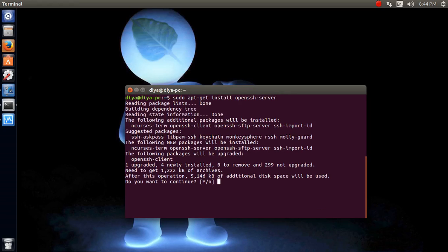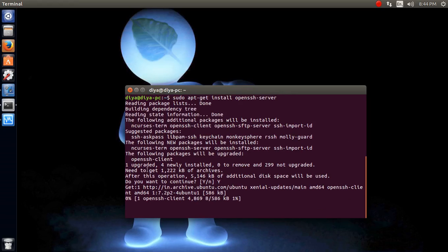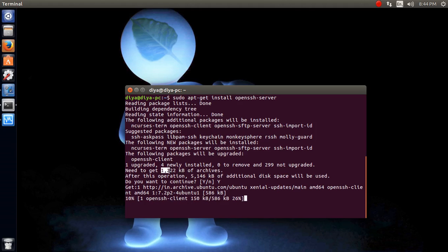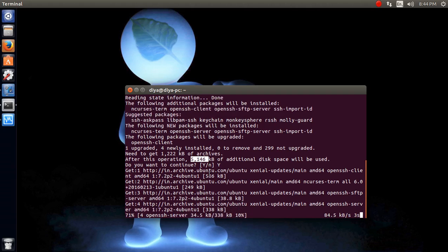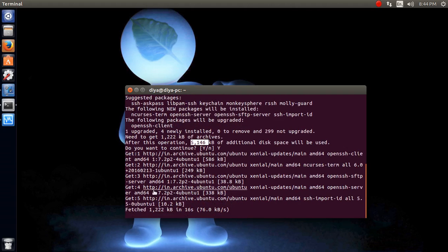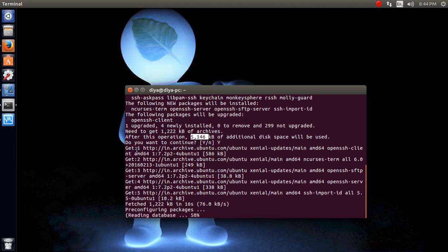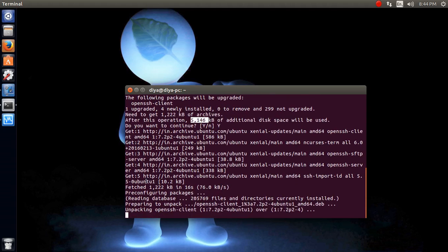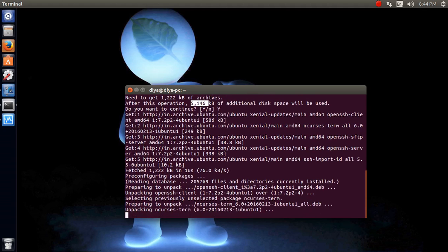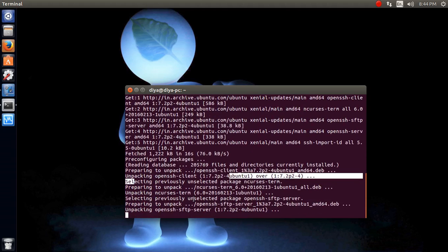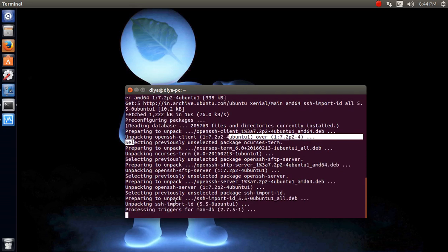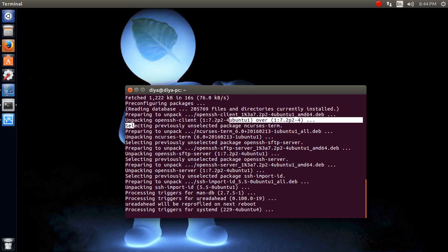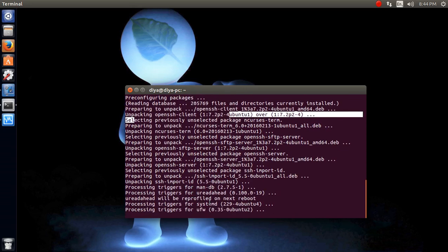Let's see what it says. It's going to get approximately 1 MB of data from the internet, and then it will extract it, install it. Additional space will be approximately 5 MB of data stored on my hard drive. You can see the entire packages are getting from the internet. Now it's unpacking and installing over my Ubuntu operating system, and then it's done almost.